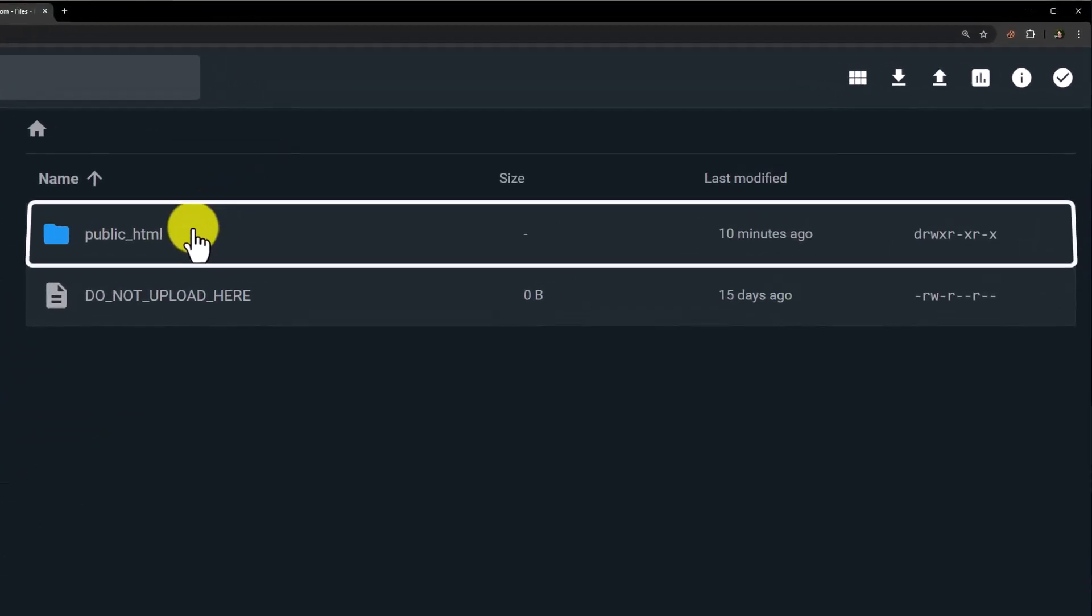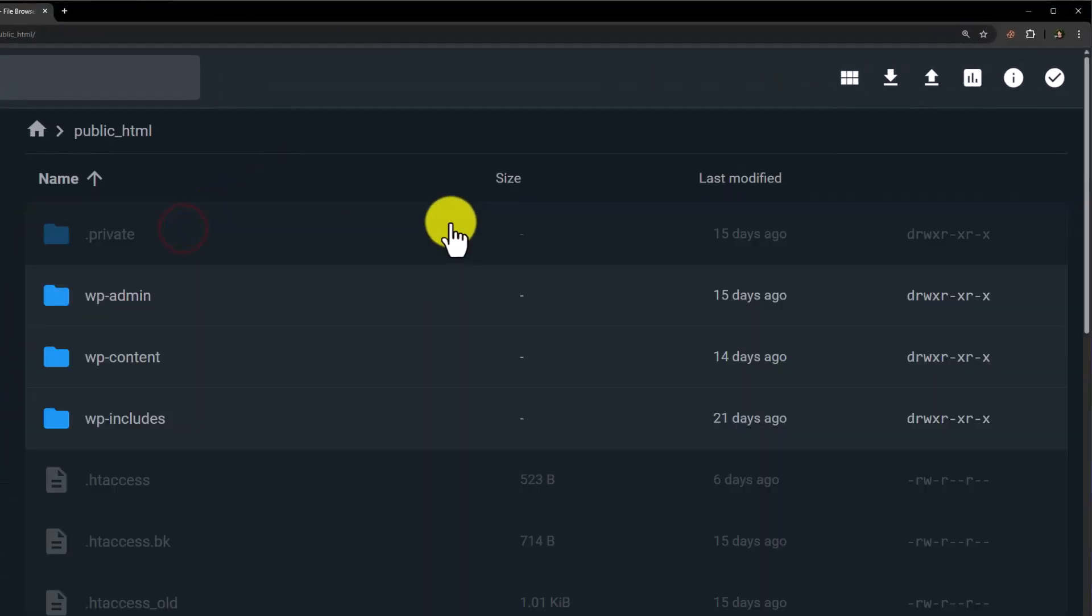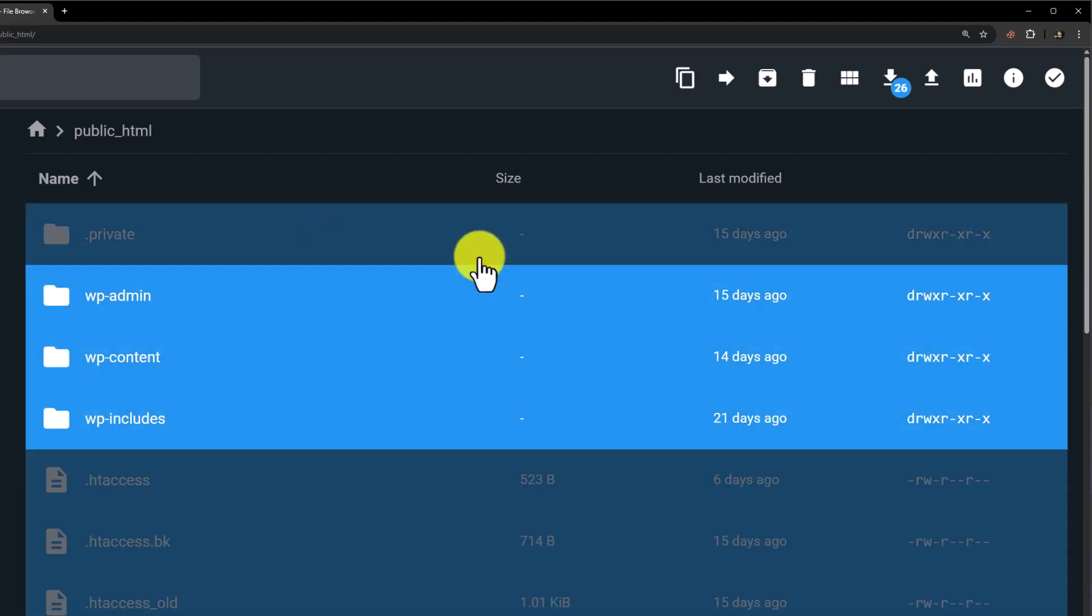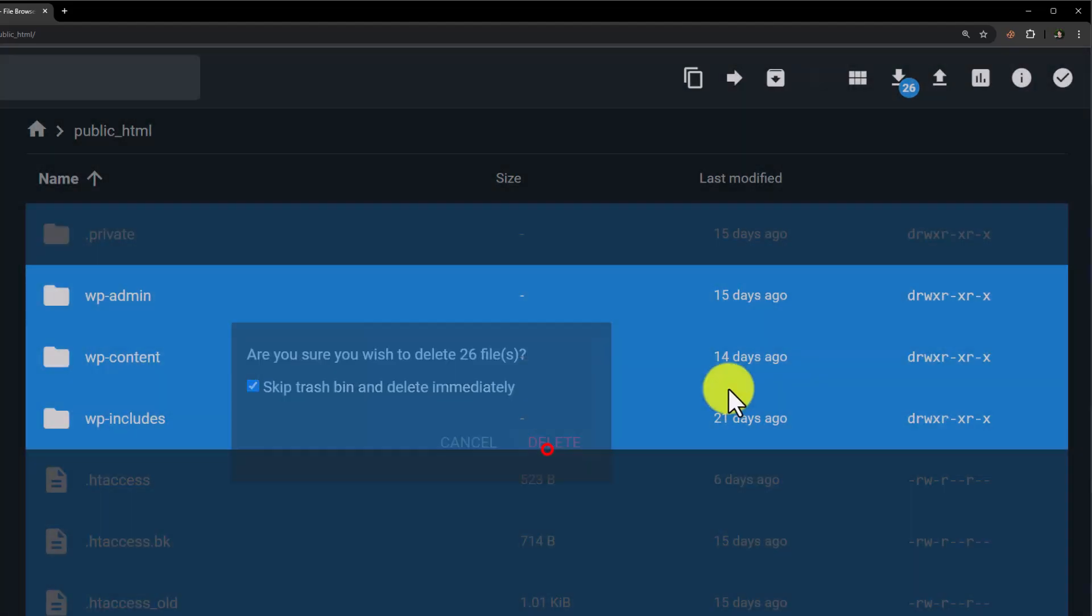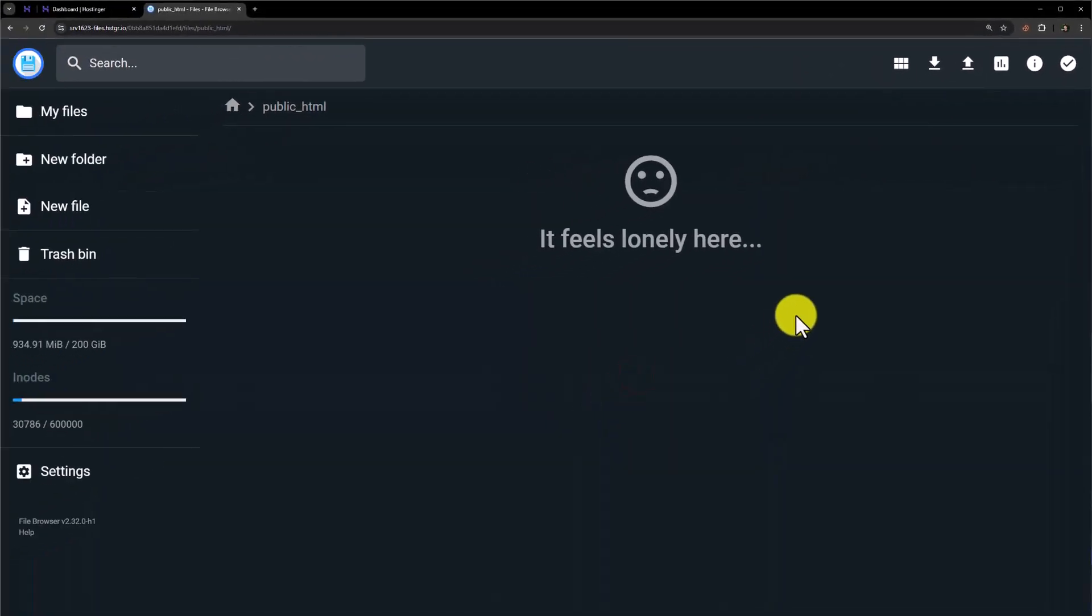Click public underscore HTML. Select all the files from here. Just press Control A from your keyboard. All the files will be selected. Now from the top, click on delete. Click on delete again, and all the files will be deleted.